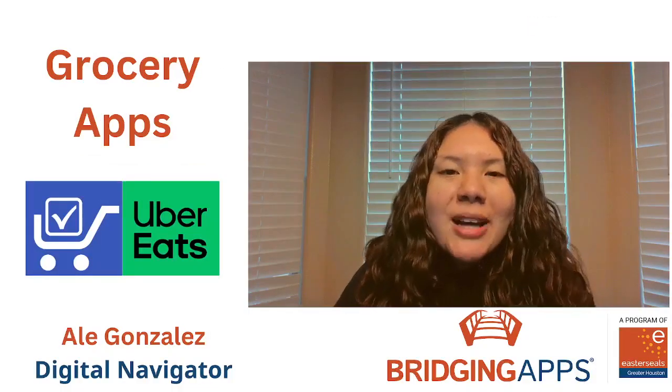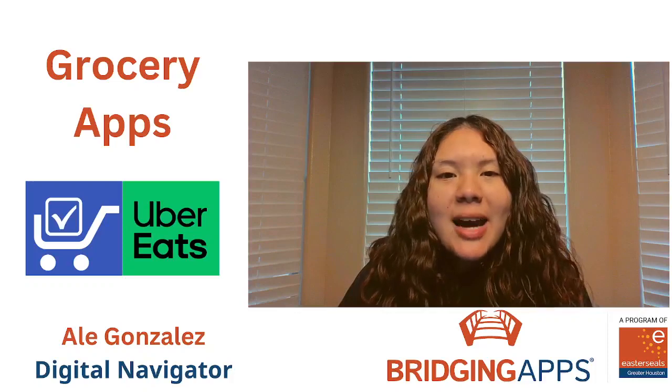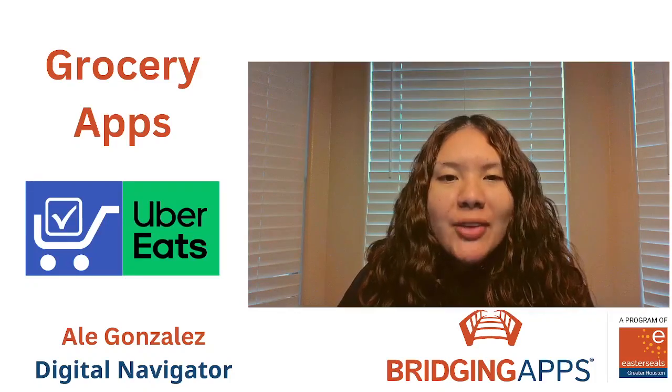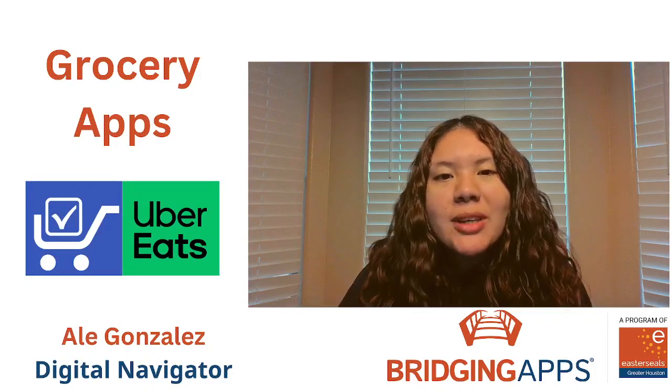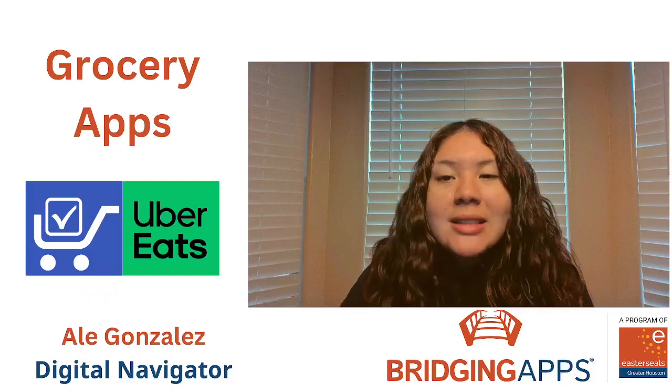Hi everyone! Welcome back to our Facebook Live. My name is Ale Gonzalez and I am the digital navigator with Bridging Apps, a program of Easterseals Greater Houston.